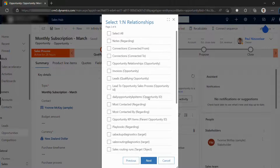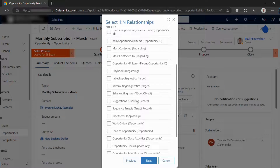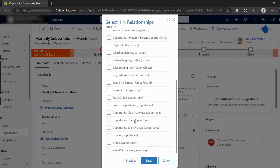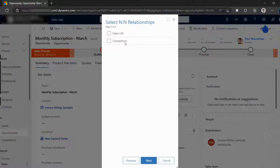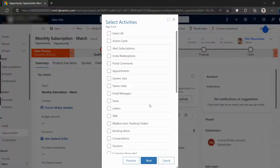The next few pages let us pick which related records to include. Since this is an opportunity record, let's include the opportunity products, which is the one-to-many, and competitors, which is the many-to-many.